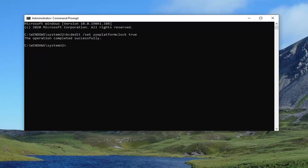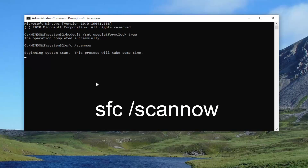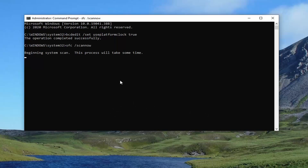Now that you've done that, go ahead and type in SFC followed by a space forward slash scan now. Again, SFC space forward slash scannow — no spaces in between scan and now. Hit enter on the keyboard. This will take a couple of minutes to run, so please be patient.